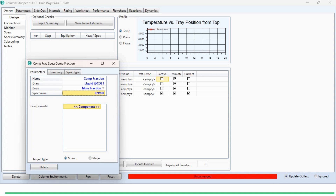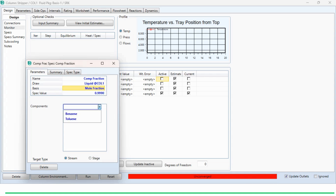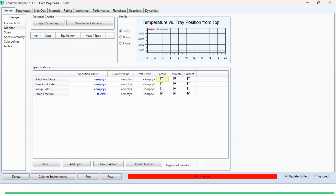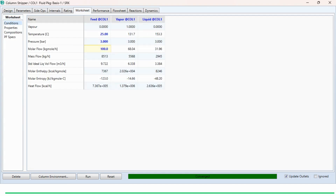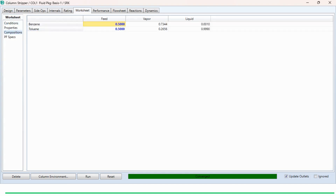Note that if it were a mass fraction, we would have selected mass fraction instead of mole fraction. The component is toluene. We click to confirm and close the tab. Now the degree of freedom is 0 and the system is unconverged. We click the Run button and the system converges. Going to the worksheet and checking compositions, we can see that 99.9 mole percent toluene is obtained in the bottom product, which matches the requirement.